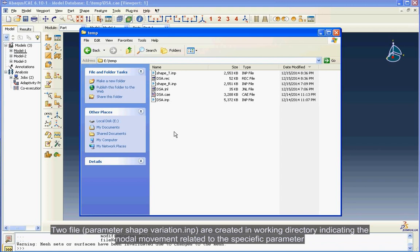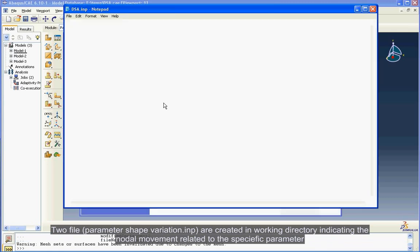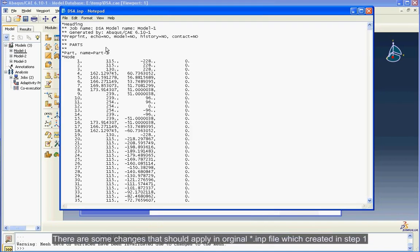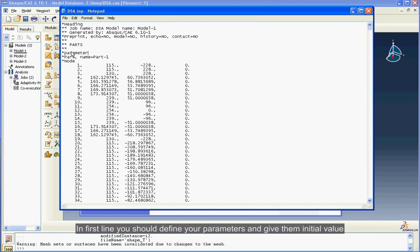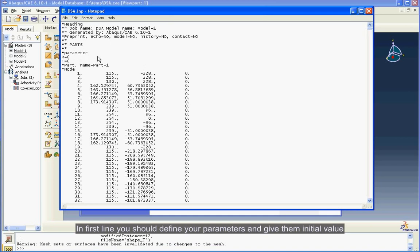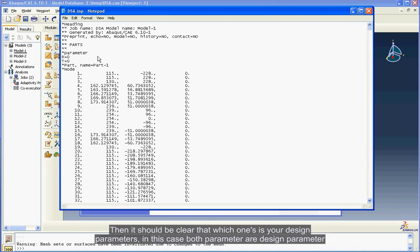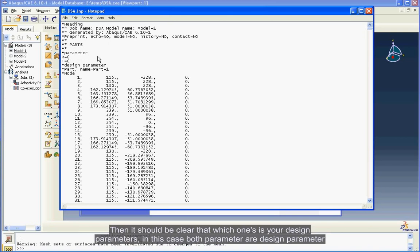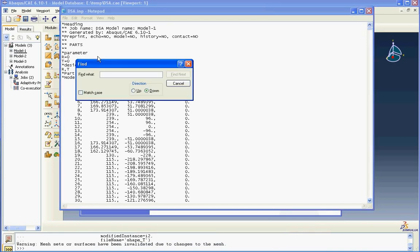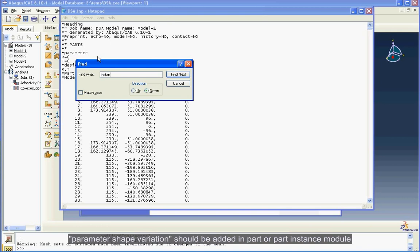Step 3: Modification on Input File. There are some changes that should apply in original input file which was created in Step 1. In the first line you should define your parameters and give them initial value. Then it should be clear that which ones are your design parameters. In this case, both parameters are design parameters. Parameter shape variation should be added in part or part instance module.